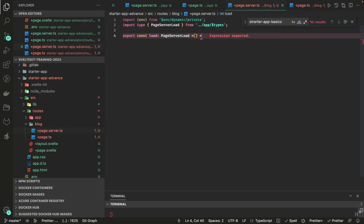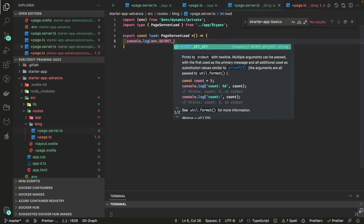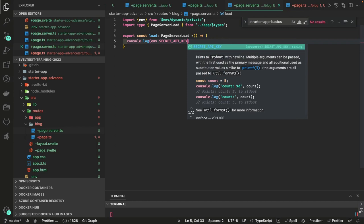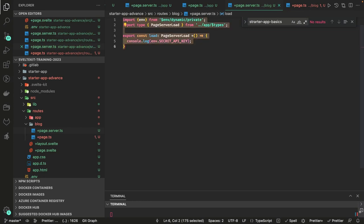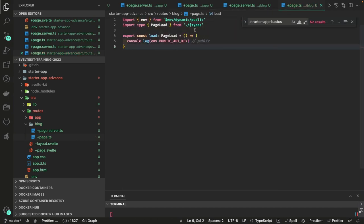The load function logs SECRET_API_KEY — that's dynamic private coming from +page.server.ts. Similarly, for dynamic public, inside +page.ts you import from $env/dynamic/public. This gives you access to environment variables prefixed with PUBLIC.